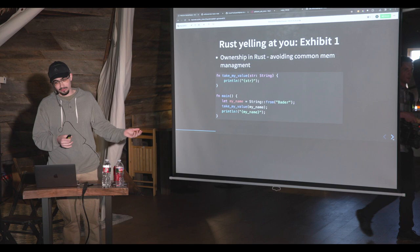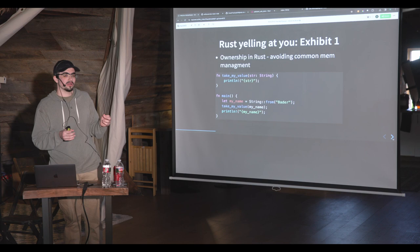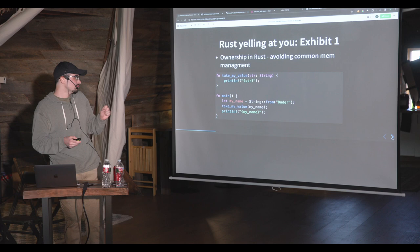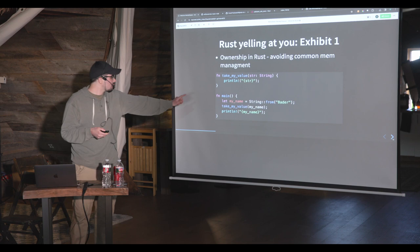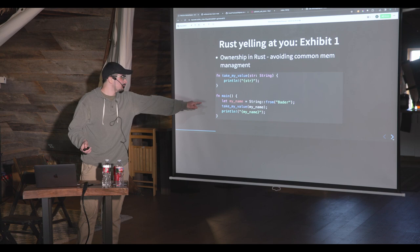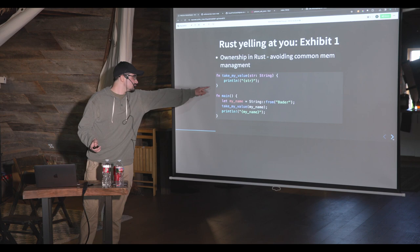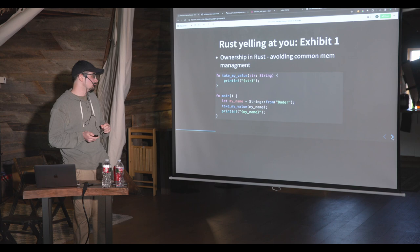Here's an example of Rust yelling at you. One concept is called ownership in Rust — it's really just for avoiding common memory management mistakes. Let's say I have a function called 'takeMyValue' which takes a string argument and prints it. In my main function I call this function using a string, and then later I try to print it again after the function call. Rust will not let you do that, because 'myName' had its ownership taken by 'takeMyValue'. We can mitigate this by using a reference instead of actually taking the value.